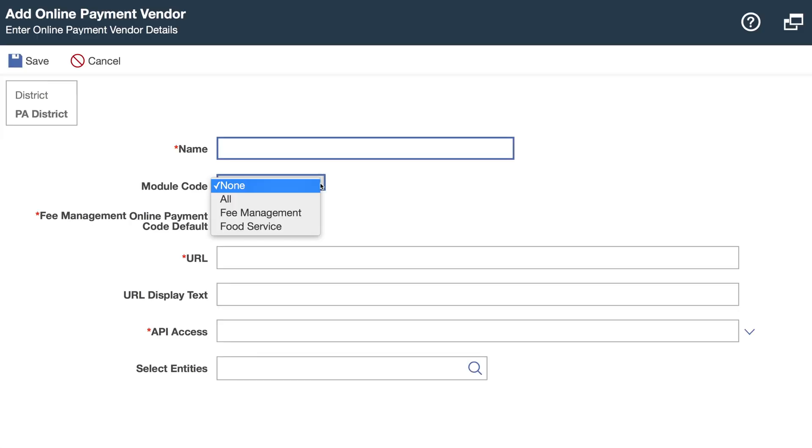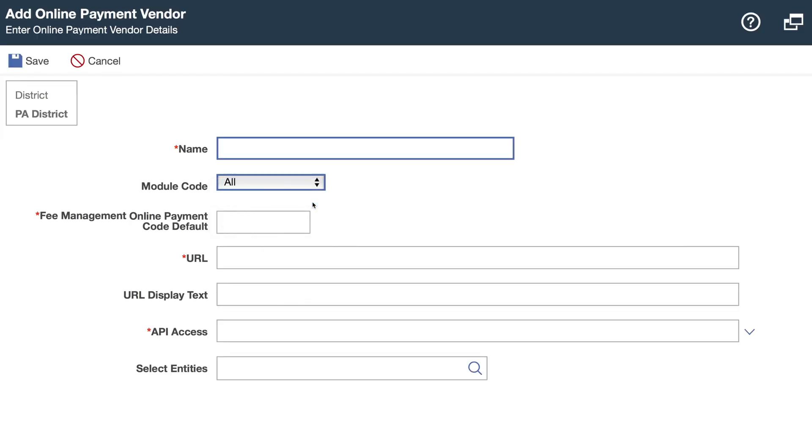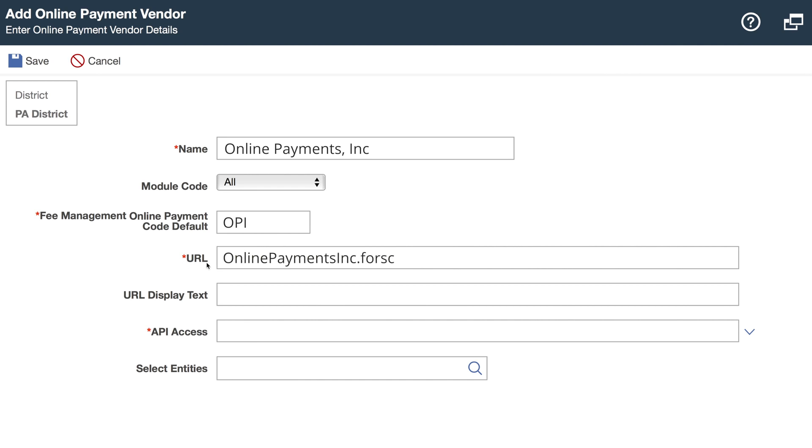Note that this feature can be used for both food service and fee management. Enter your vendor information here, including a default payment code for payments made through this vendor. The URL will be provided by your payment vendor. This is where the payment will be made.